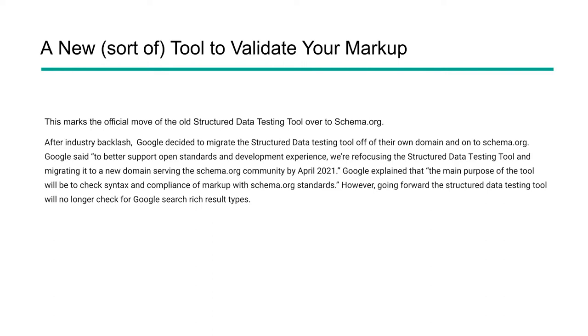The main purpose of the Structured Data Tool is to check syntax and compliance with markups, specifically in the Schema.org standards. It's no longer going to have anything connected to the rich results test tool. It's only going to be focused now on Schema.org.